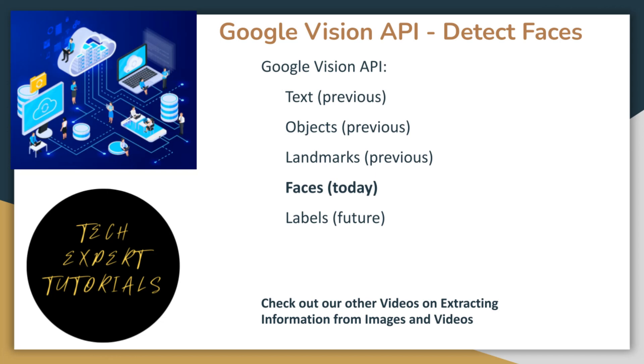In the last three videos in this series, we taught you how to detect text, detect objects, and detect landmarks in an image stored locally using Google Cloud Vision API. Check the description below for a link to those videos. Today, we will teach you how to detect faces in images using this API.